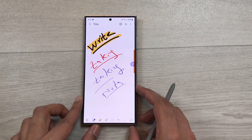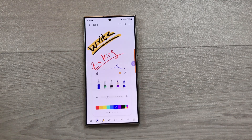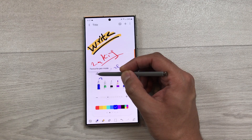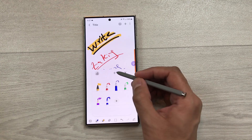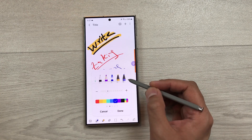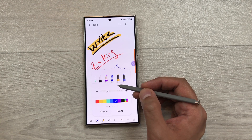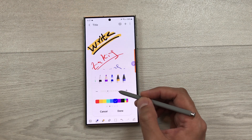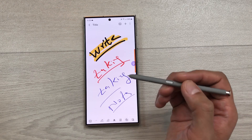So how can you customize these favorite pens? Select the pen mode and then select the favorite pen mode icon. From here you can select the plus icon and add your favorite pens, highlighters, and brushes. You can also customize their thickness and colors as well.